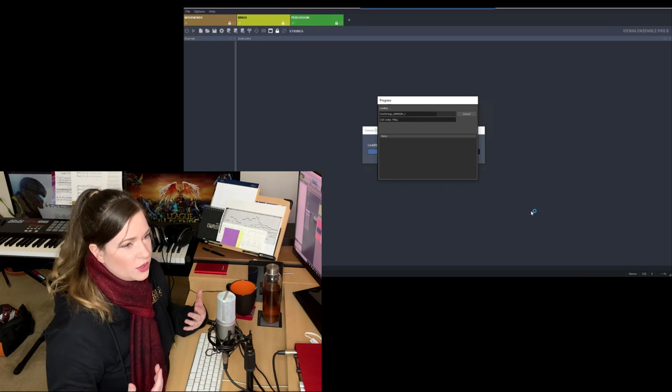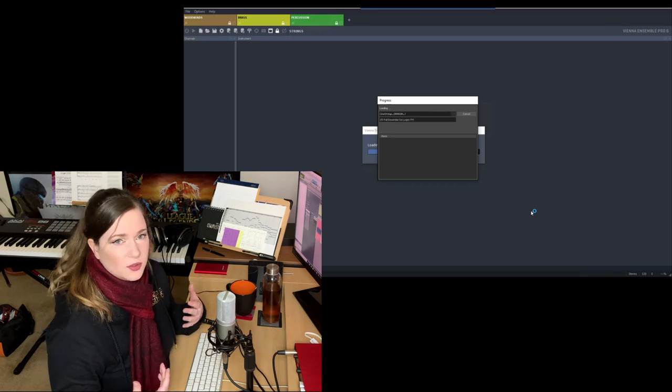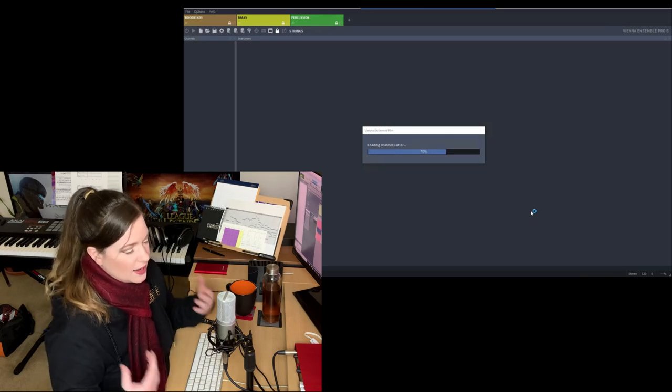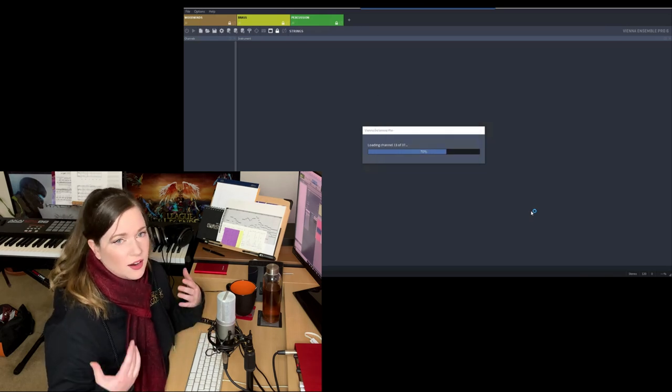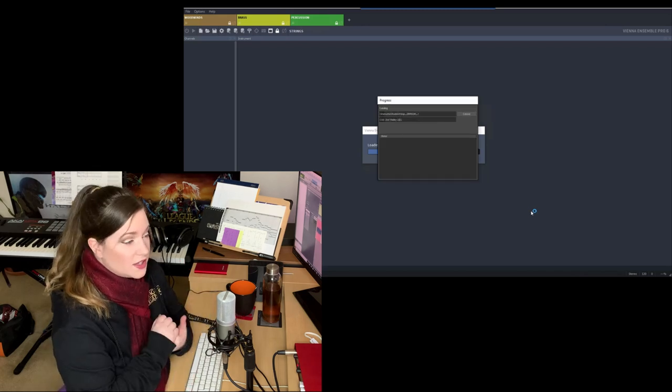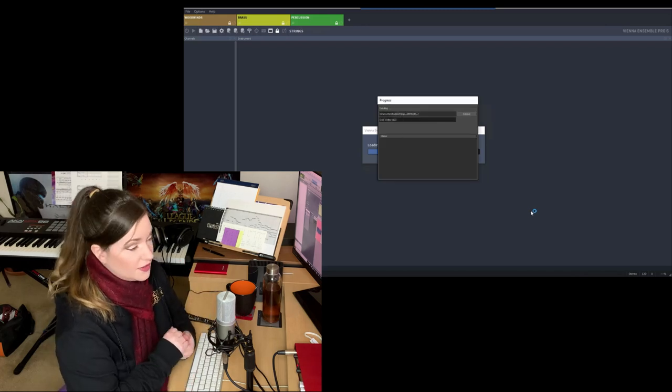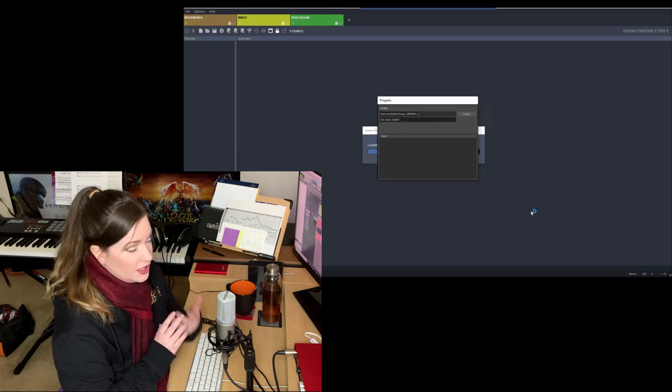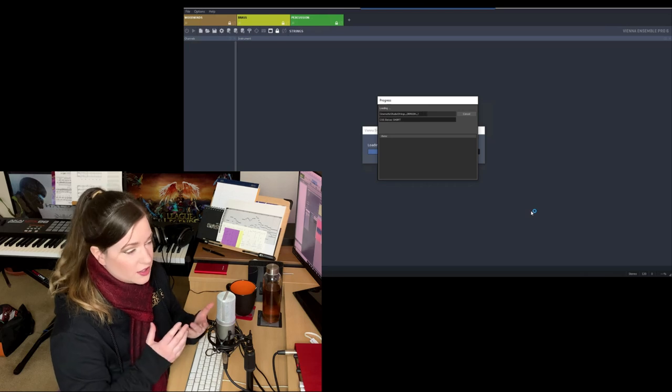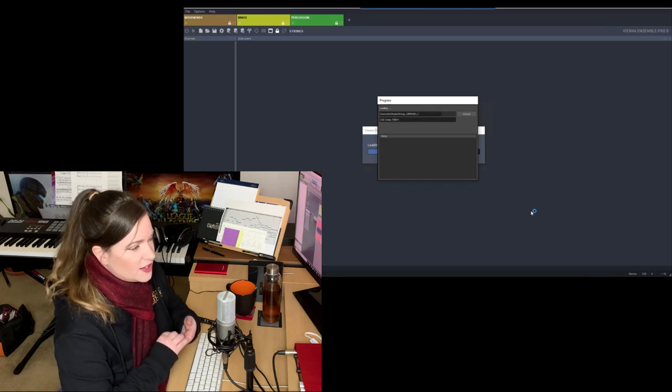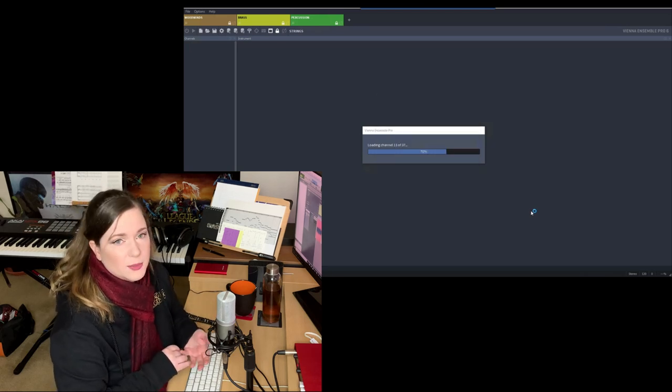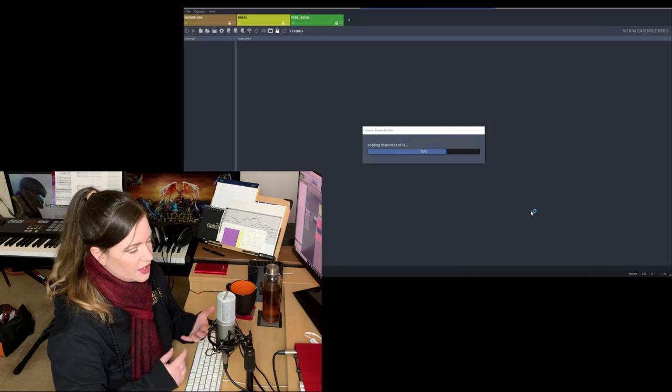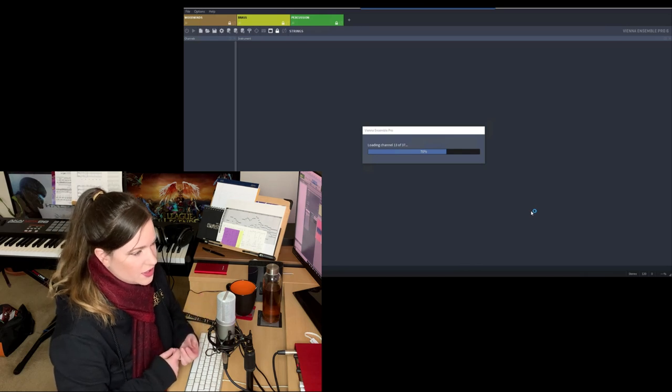And there's no right or wrong. Whatever works for you. There are as many templates as there are composers. Now, this video, as you may have seen from the title, is about VE Pro, Vienna Ensemble Pro, which is very commonly used amongst professional composers.